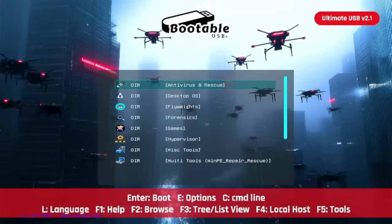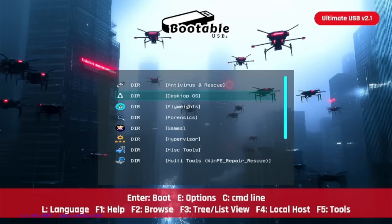If you're not familiar with the Ultimate USB version 2.1, definitely check that out — link in the description. The product should be tagged here. This USB has everything: over 50 bootable environments spanning across 13 categories. You've got antivirus and rescue, desktop OS, flyweights, forensics,